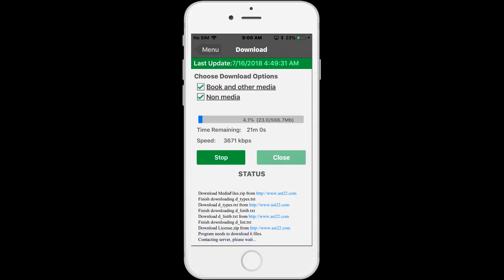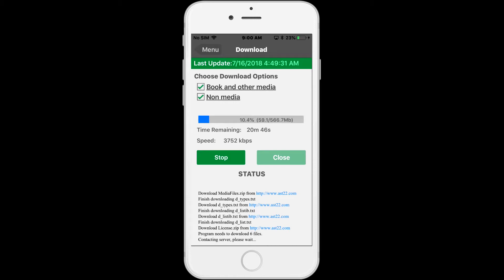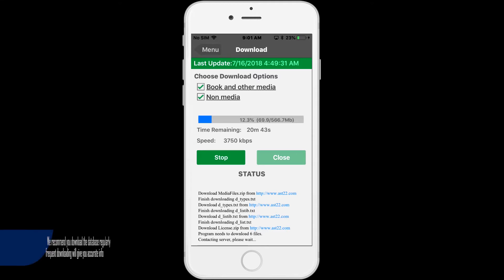The download usually takes 10 to 20 minutes depending on your internet speed connection. If it takes longer than the screen is showing here, you need to run Google internet speed test and contact your internet provider if your internet speed is slow.